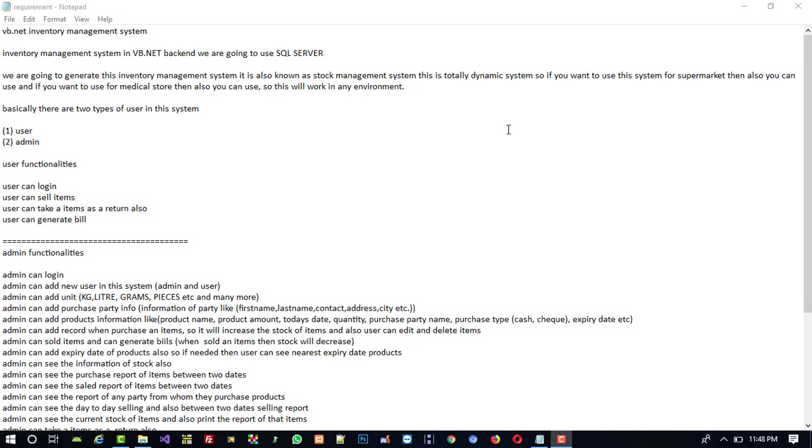Hello friends, I got lots of emails and requests to make an inventory management system in VB.NET, so now we are going to start our new project. The project title is VB.NET Inventory Management System, and I am going to explain what functionality we are going to cover.